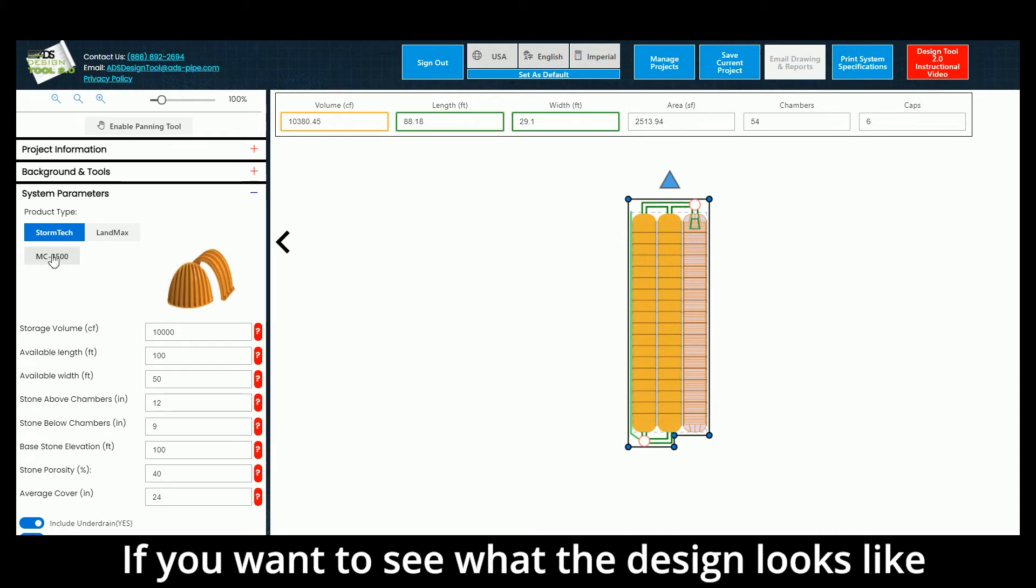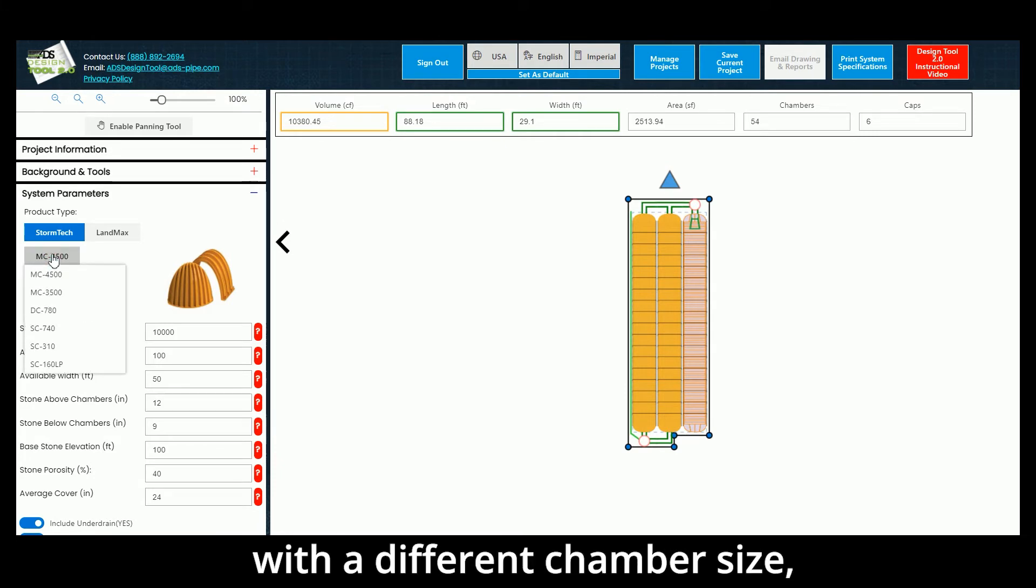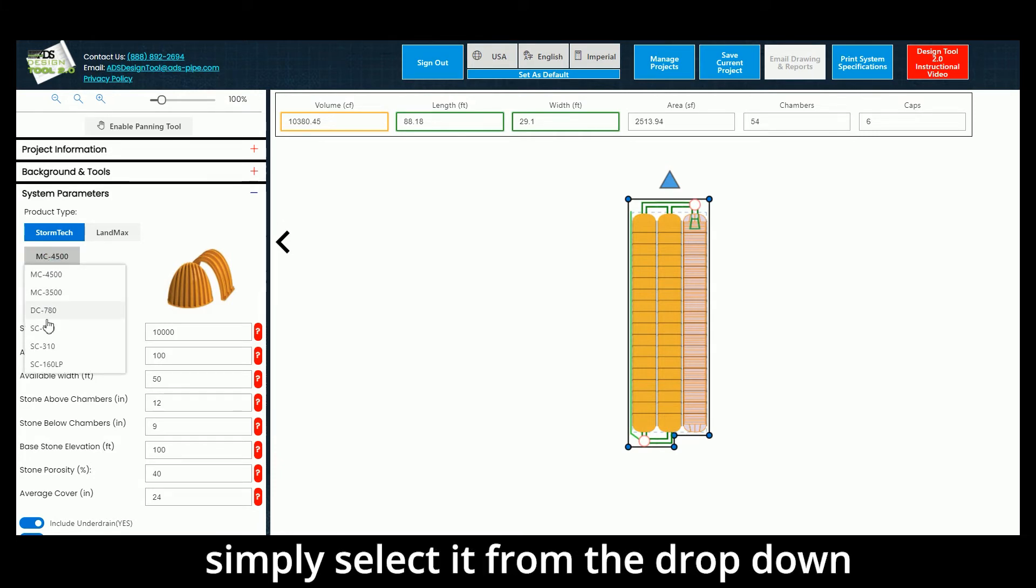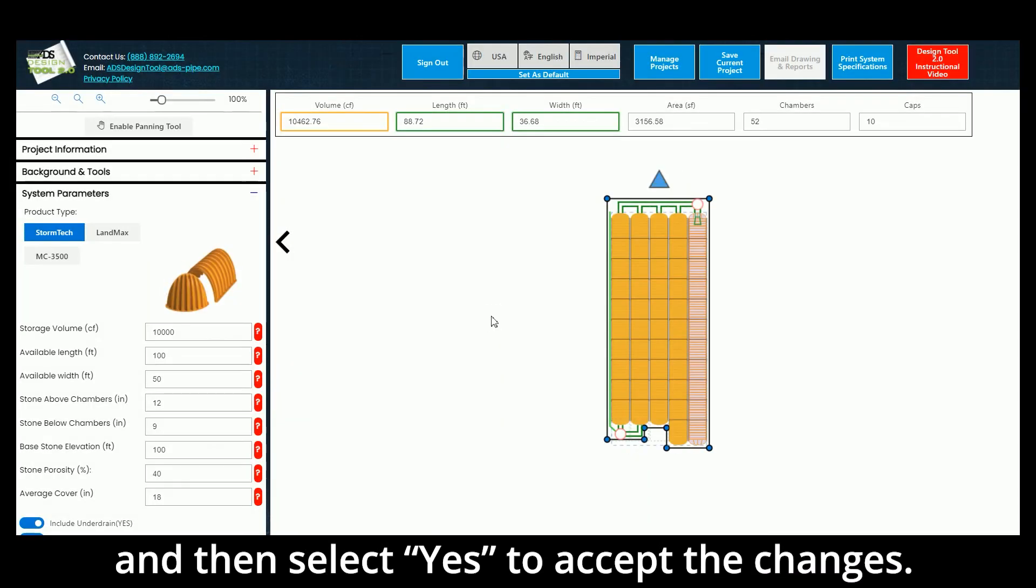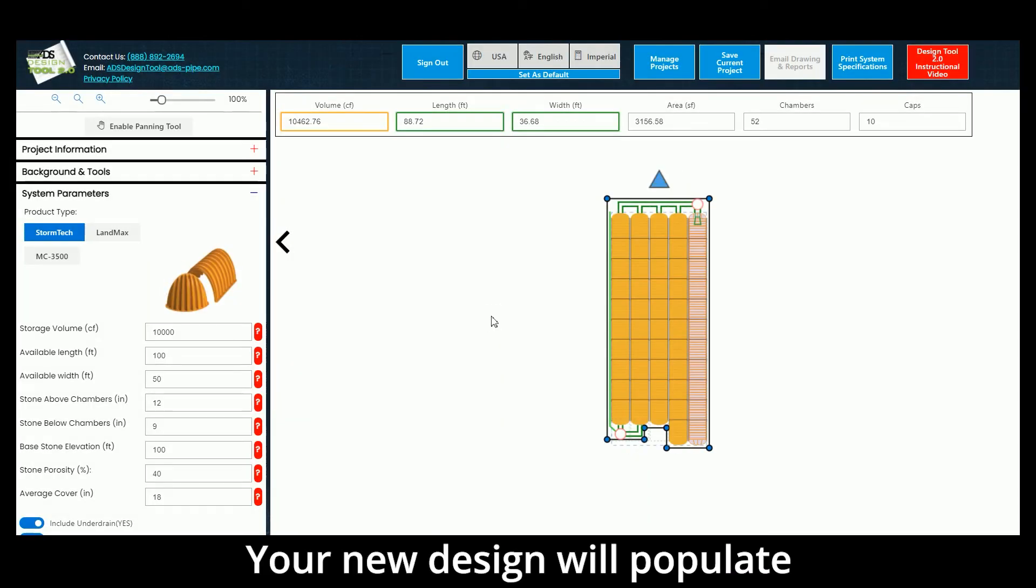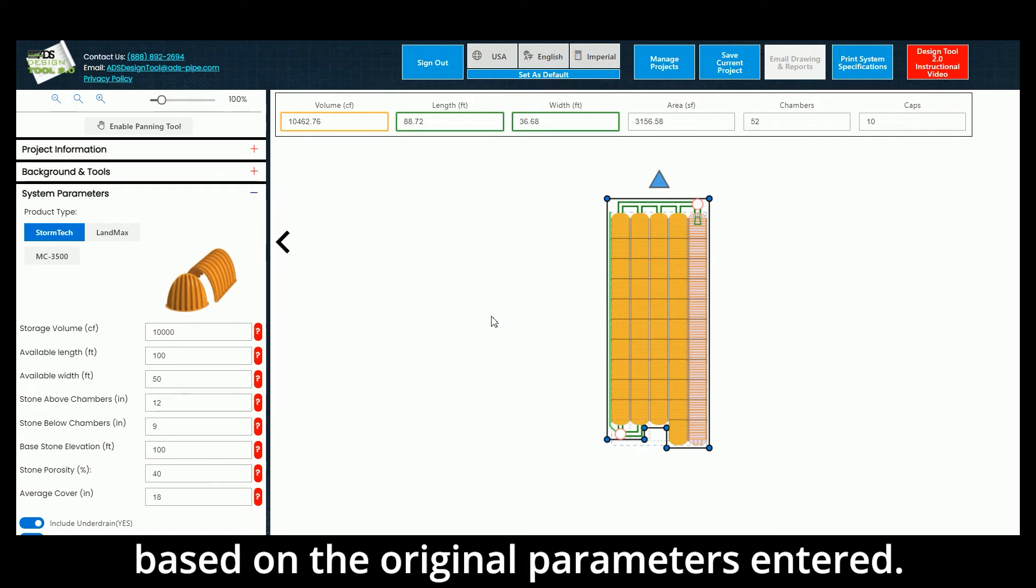If you want to see what the design looks like with a different chamber size, simply select it from the drop-down and select Yes to accept the changes. Your new design will populate based on the original parameters entered.